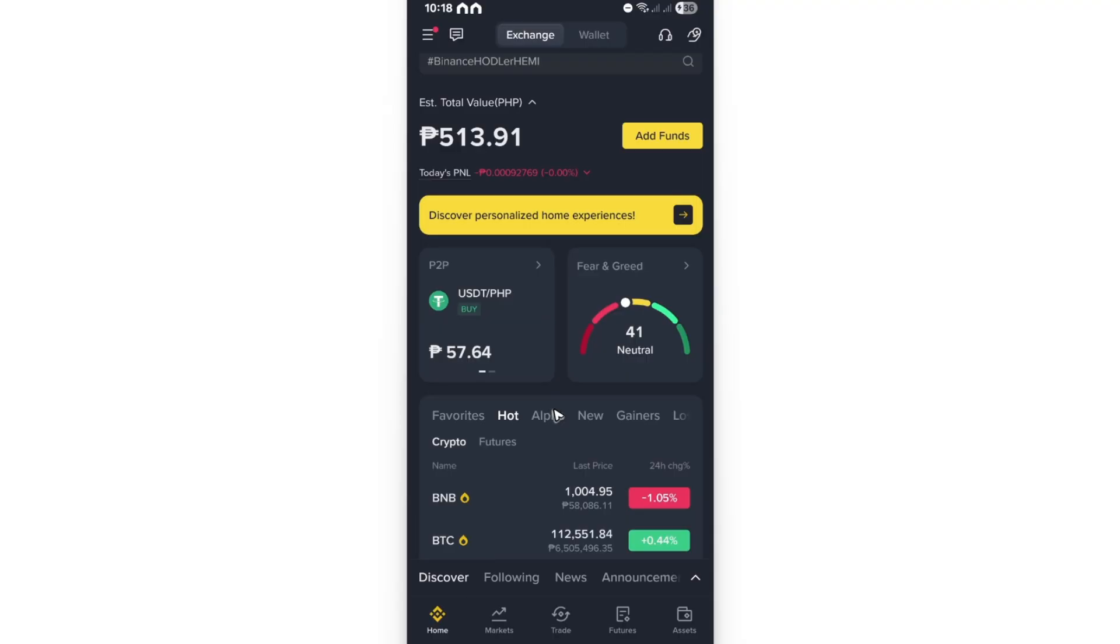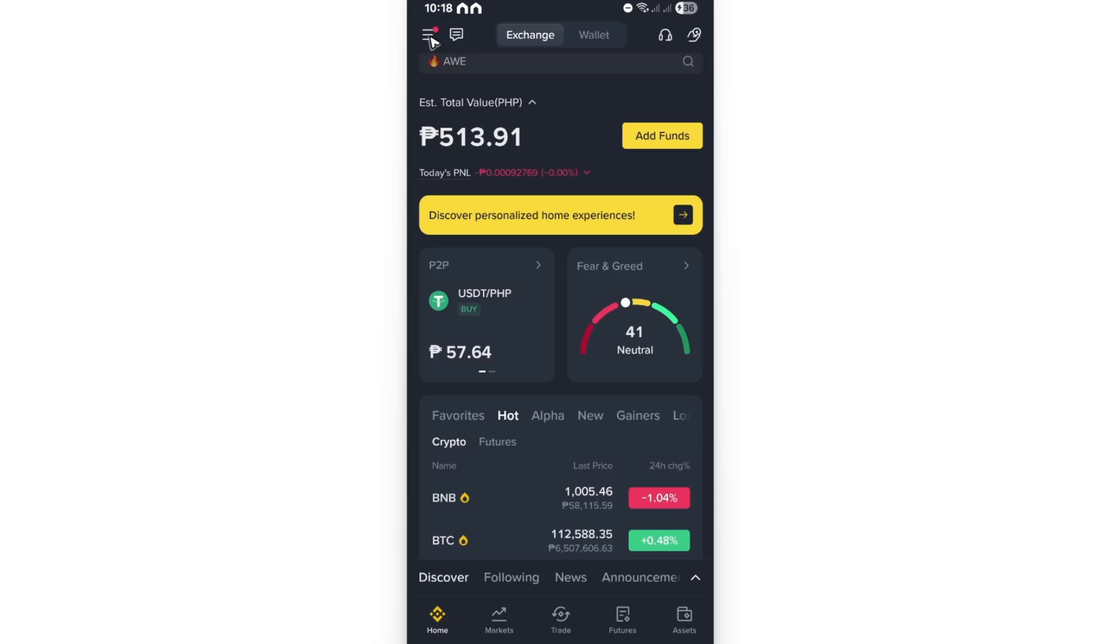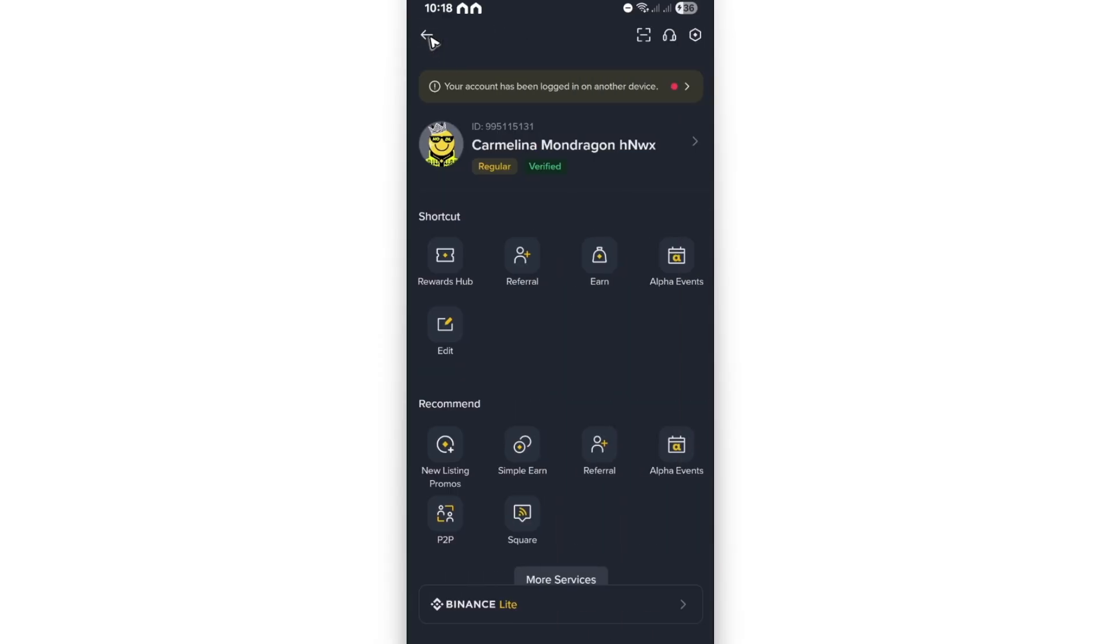Now going back, to remove the facial verification just go ahead and open up the Binance app and go to the top left. Tap on the three horizontal lines or the Binance app logo, tap on it. And in here just go to the top right and tap on the gear icon or the settings icon.